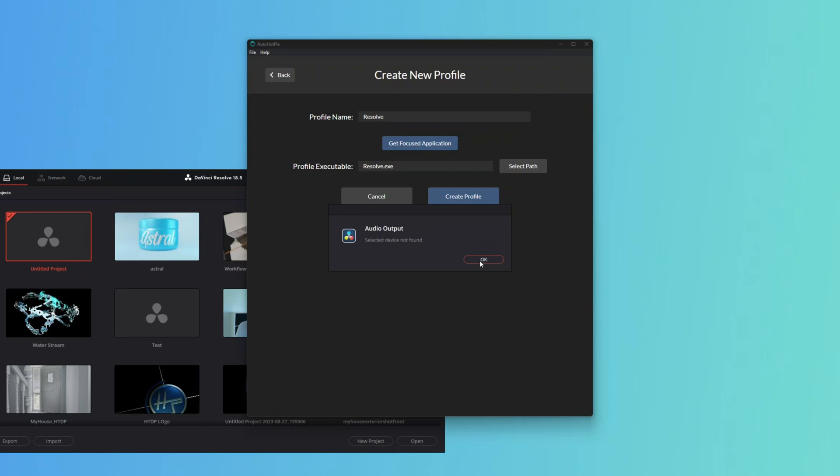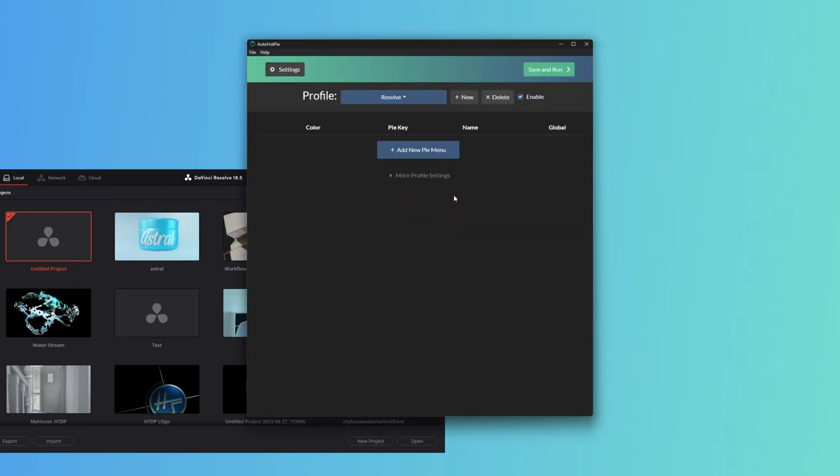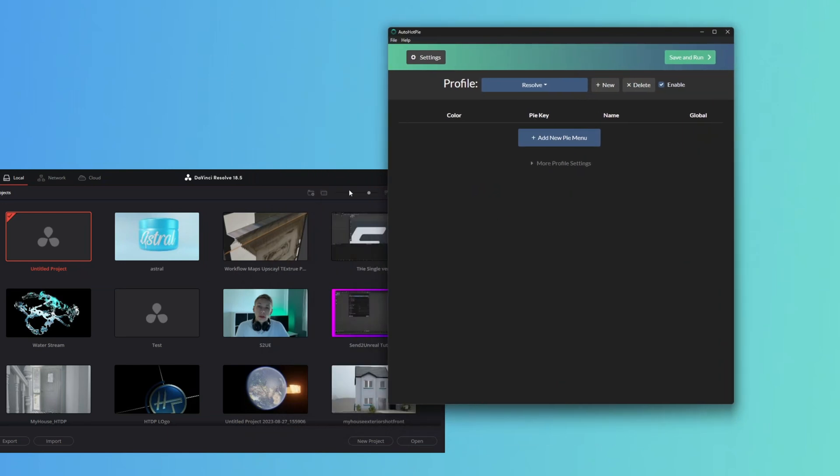Now it says Resolve.exe. We can just click, that's it done. We click Create Profile and now the Pi menu will only activate whenever the window is focused in Resolve.